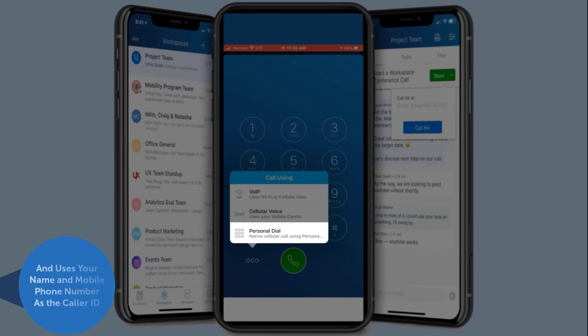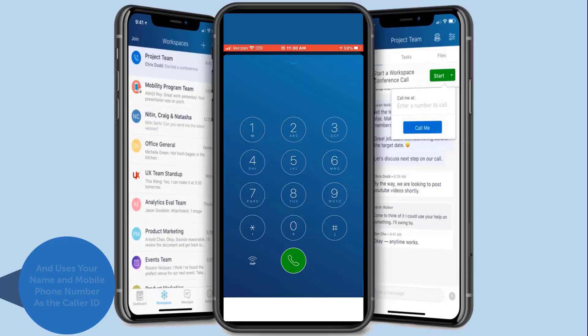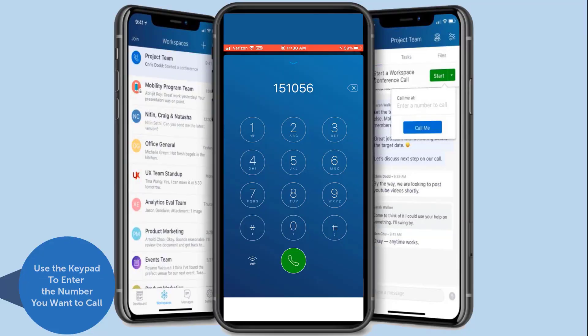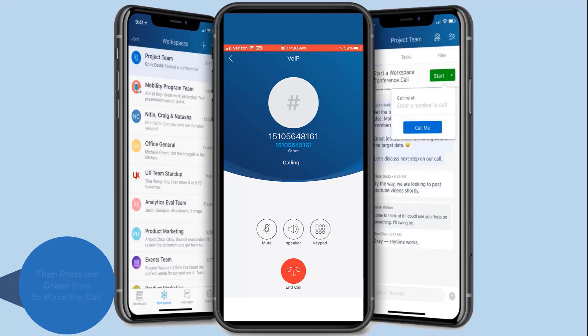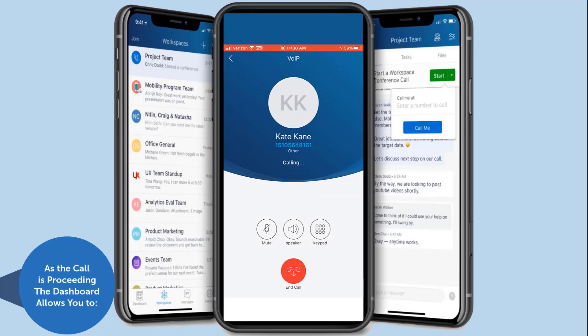The native phone dialer shows your name and mobile phone number as the caller ID. Use the keypad to enter the number you would like to call, then press the green phone icon to place the call.